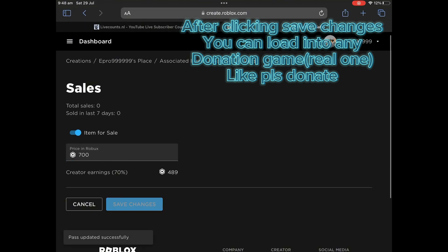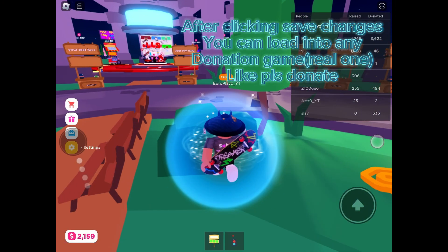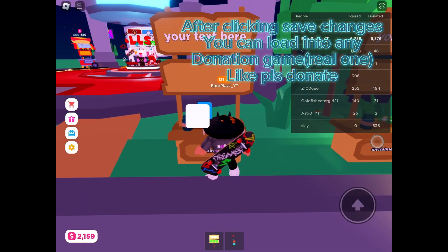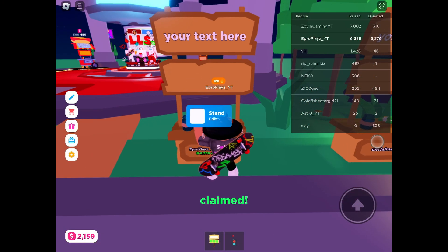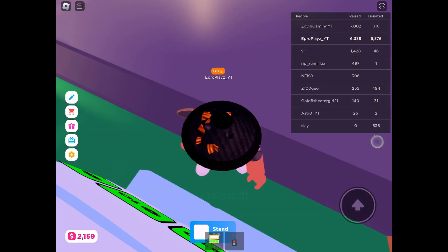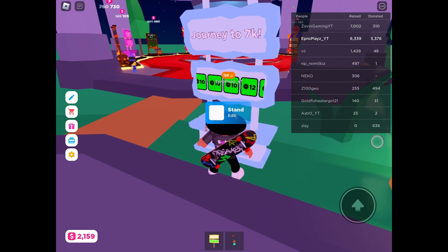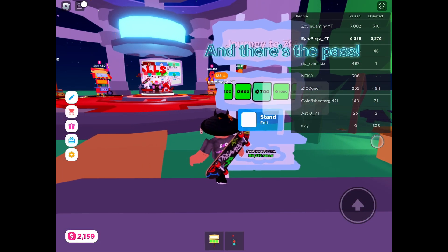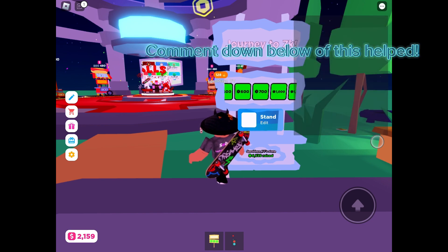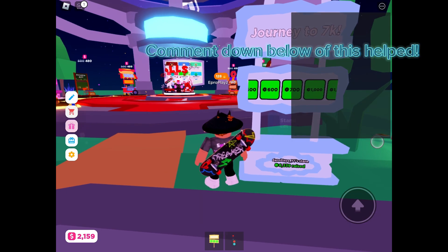You can load into any donation game, like Please Donate. Comment down below if this helped.